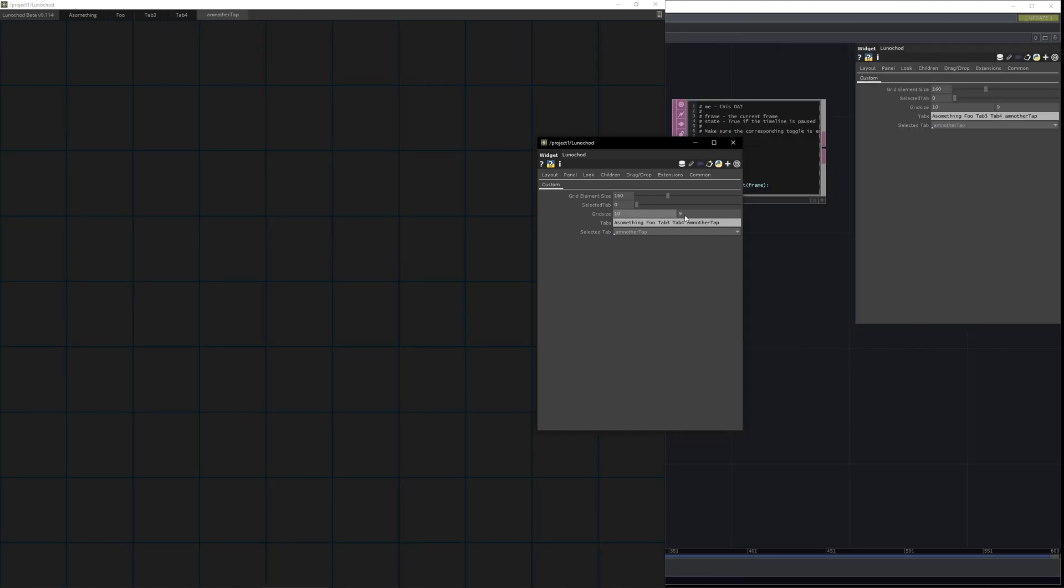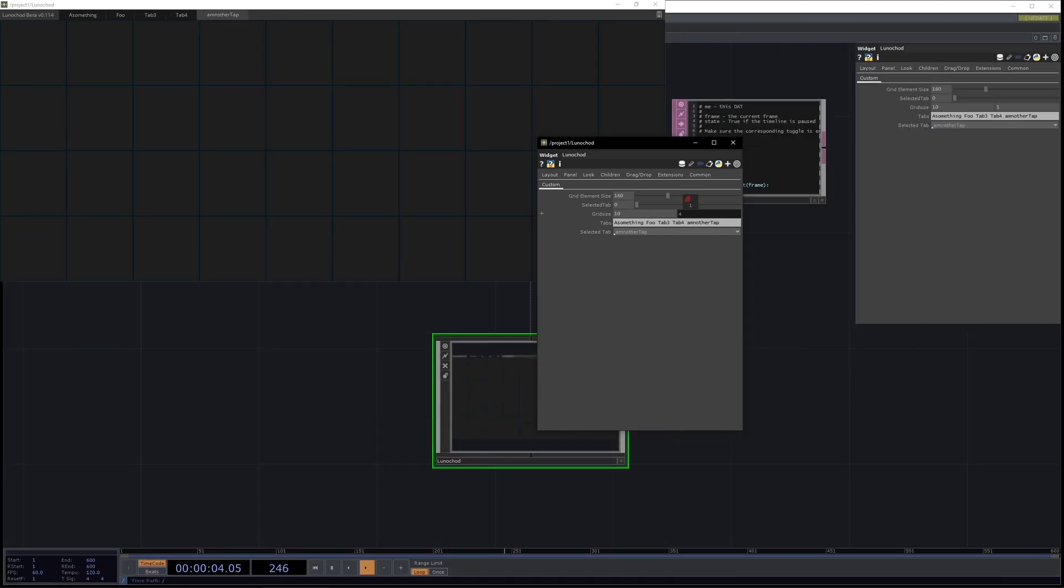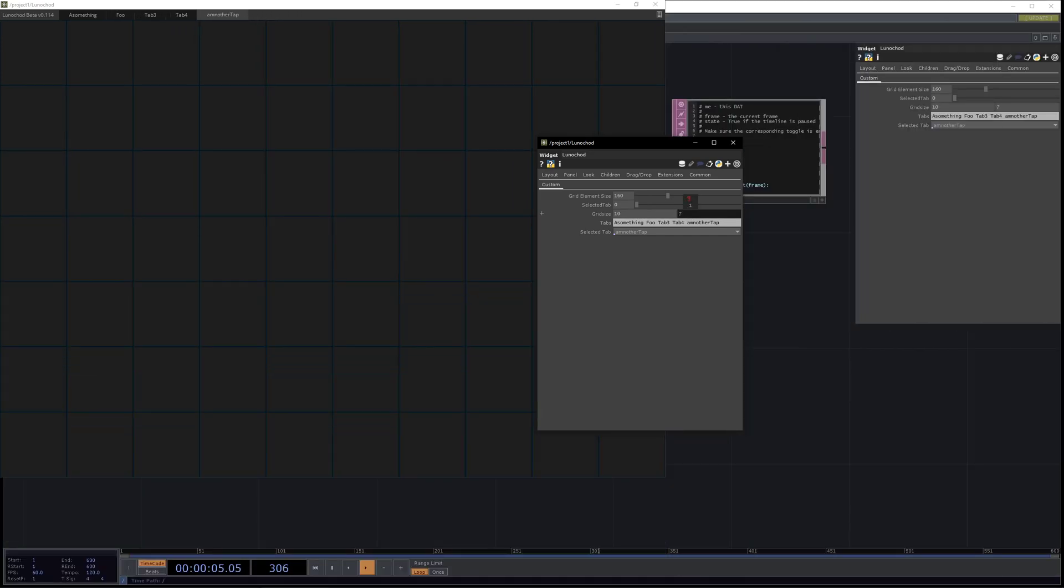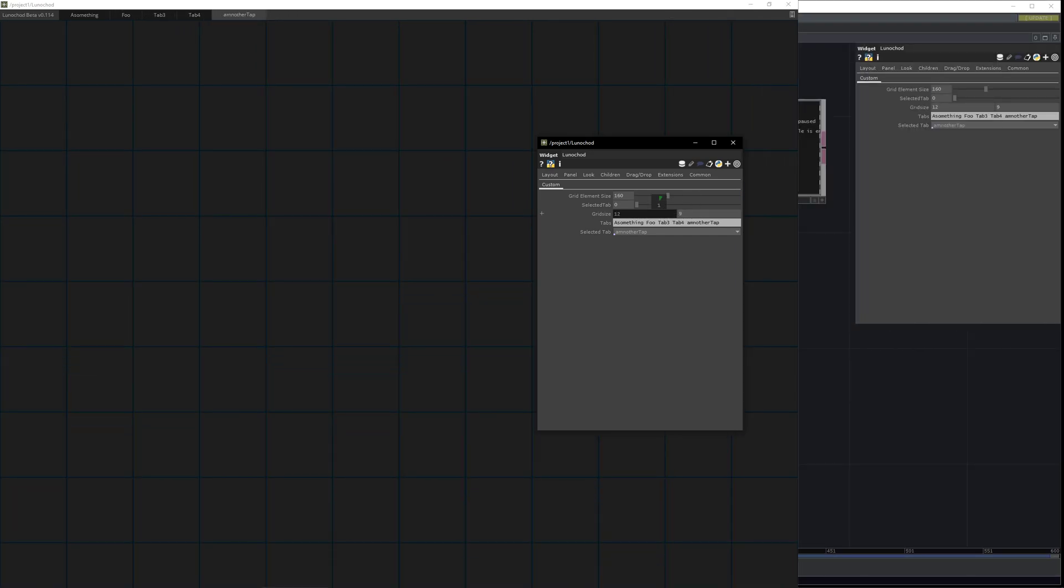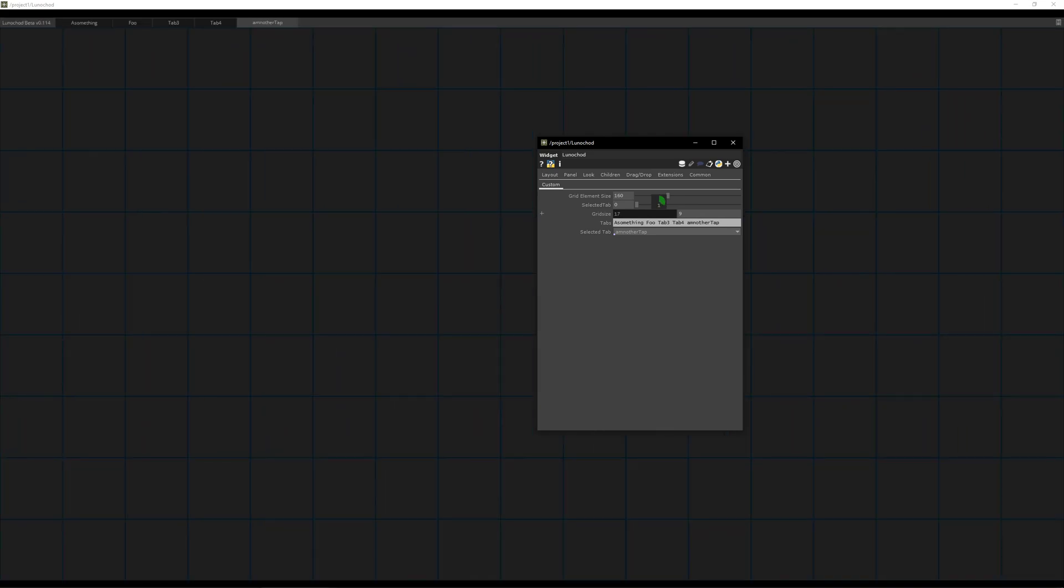You can build a really small UI or you can build a nice full screen UI. Everything is possible. Here you have a list of tabs.